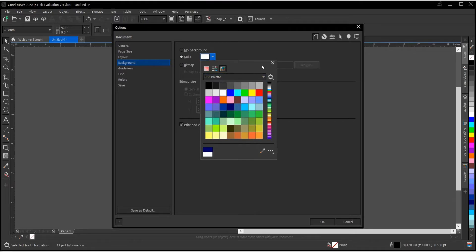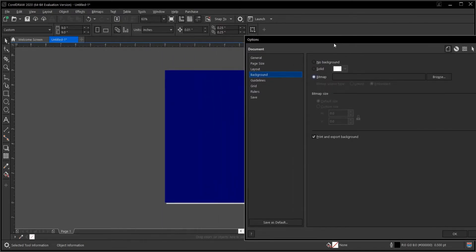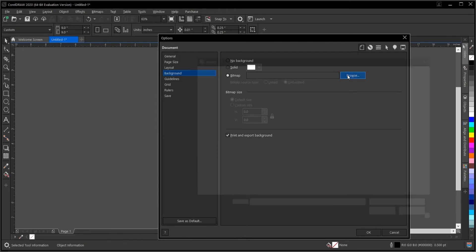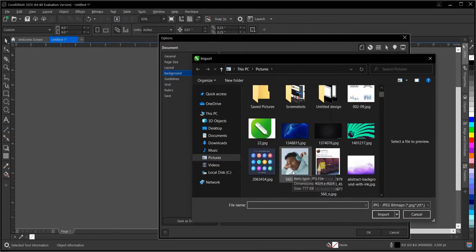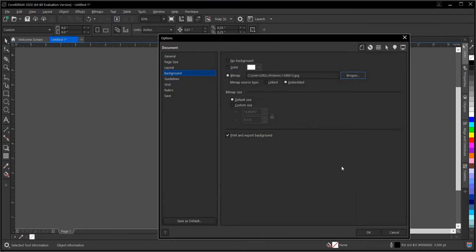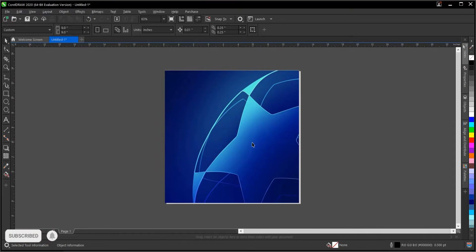To change it again, follow the same process: Layout → Page Background, then change the color to any choice. You can also add a picture of your choice — select Bitmap, and under Bitmap go to Browse. Select a random picture and import it.